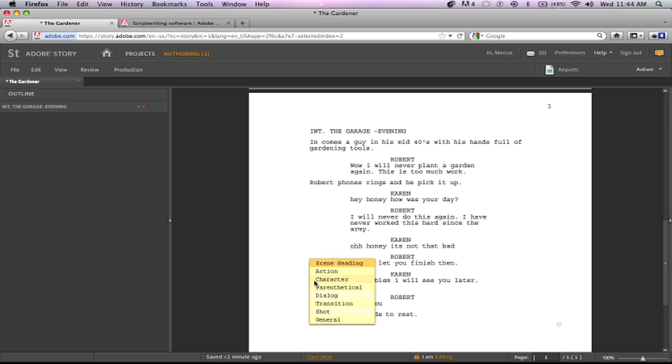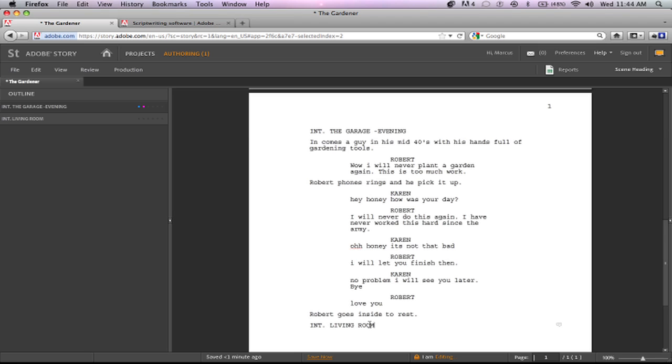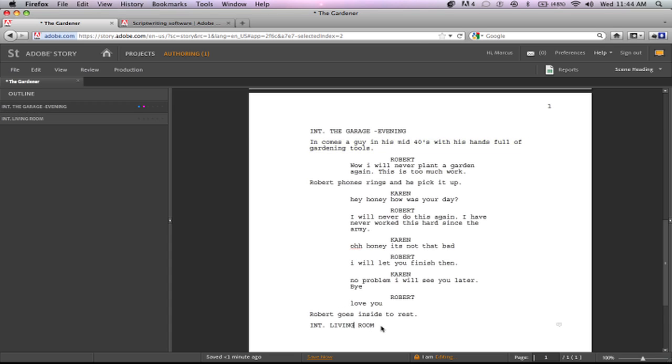And then you would start with another scene heading right there. So then you would type I again to select Internal and you type maybe Living Room. And if you notice, well you probably don't know it, but I'm not holding the Shift key or Caps Lock. It automatically capitalizes the lettering so that you can differentiate the scene headings from the rest of the type. So here's the action but it's not capitalized, it just goes in as you type it, but the scene headings are capitalized.